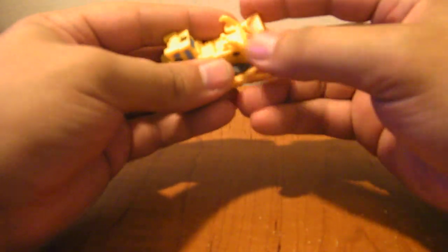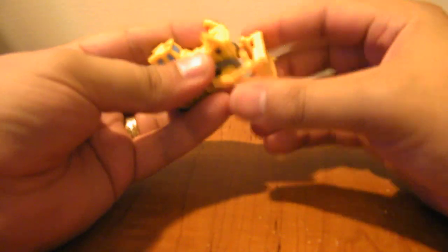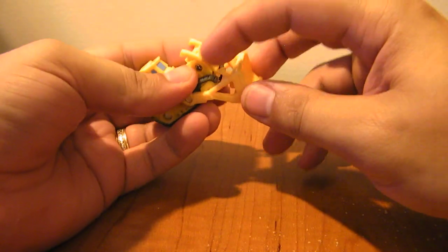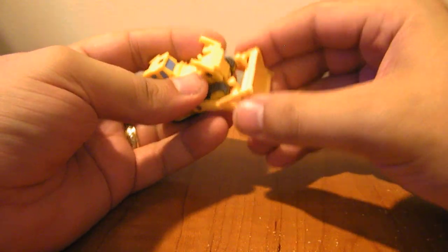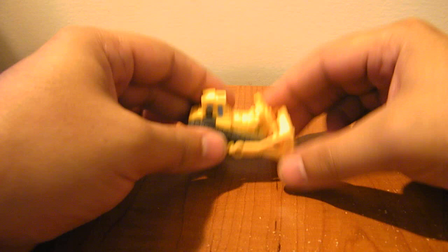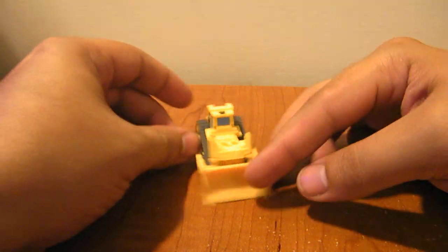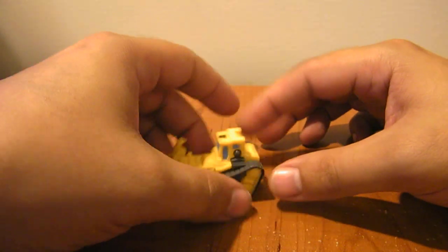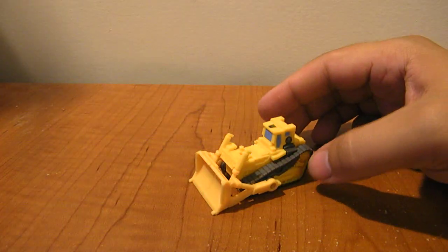And then you just want to snap these together. And then you see these got little circles on the top that match up with the pistons up here. And he's back in bulldozer mode.